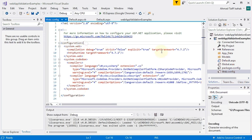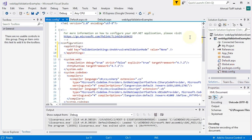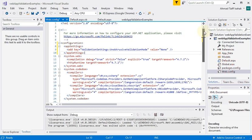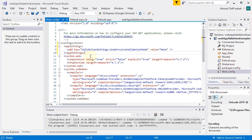Then you need to add these three lines. There's an appSettings, and there's something called an add key: validation settings, unobtrusive validation mode, value none, and then close appSettings. This is just an XML file. This needs to go in first before the demos or what we're trying to do will work.